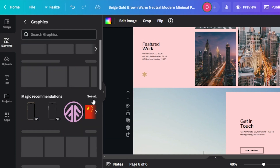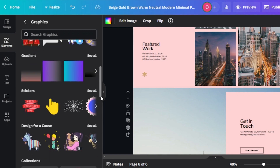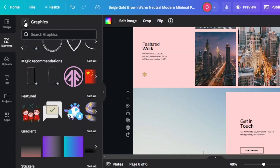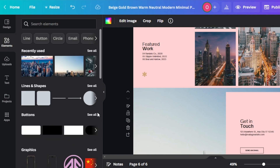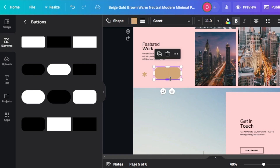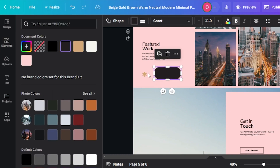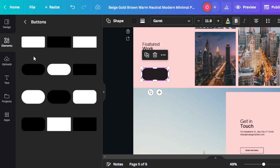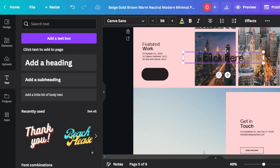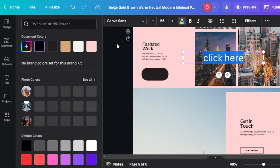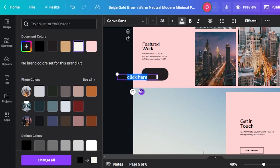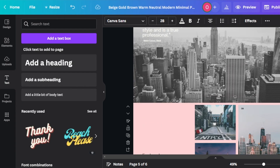For decorative elements on a Canva website, you can go to the graphic section and find a bunch of different elements — ingredients, stickers, designs, and different collections. We can add them right here. When it comes to a button, I'm going to take you to the button section on Canva. I will drag it and drop it right here, then change the color of the button. After that, go to text and add a heading — for instance, 'click here.' Now we can select the text and change the color. You can see I created a button on Canva.